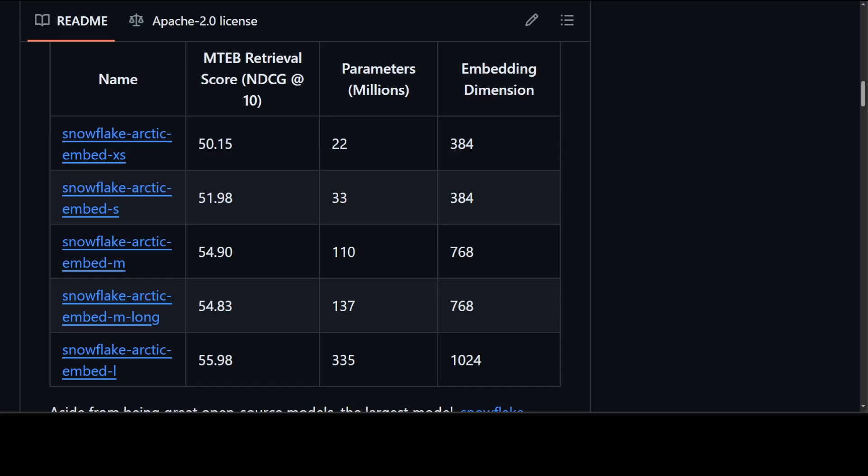Here are some of the variants which have been released by Snowflake from their GitHub repo. The models are trained by leveraging existing open source text representation models such as BERT base uncased and are trained in a multi-stage pipeline to optimize their retrieval performance.